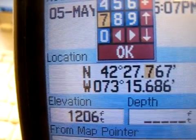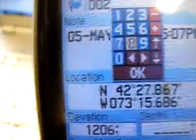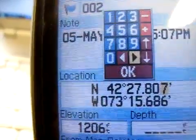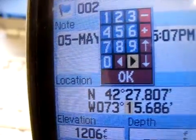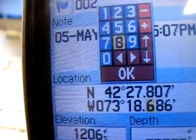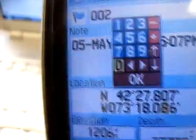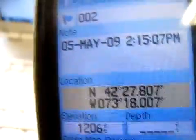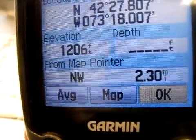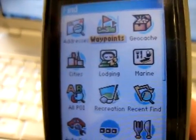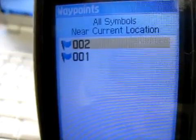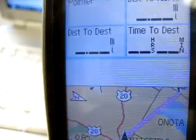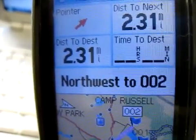My next 3 digits are 8, 0, 7. I'm going to click Go — 8, 0, 7 is already there. So then I'm going to arrow over. West is fine, 0, 7, 3 is fine. And now instead of 15, I need 18 — 0, 0, 7. Then I click the down arrow until I'm at the OK button and I click OK. Now I can say Find waypoint 002, which was the one that I saved, and Go To. I can either choose Follow Road or Off Road — I'll choose Off Road in this case. And now it tells me it's 2.31 miles away and I could go find it.